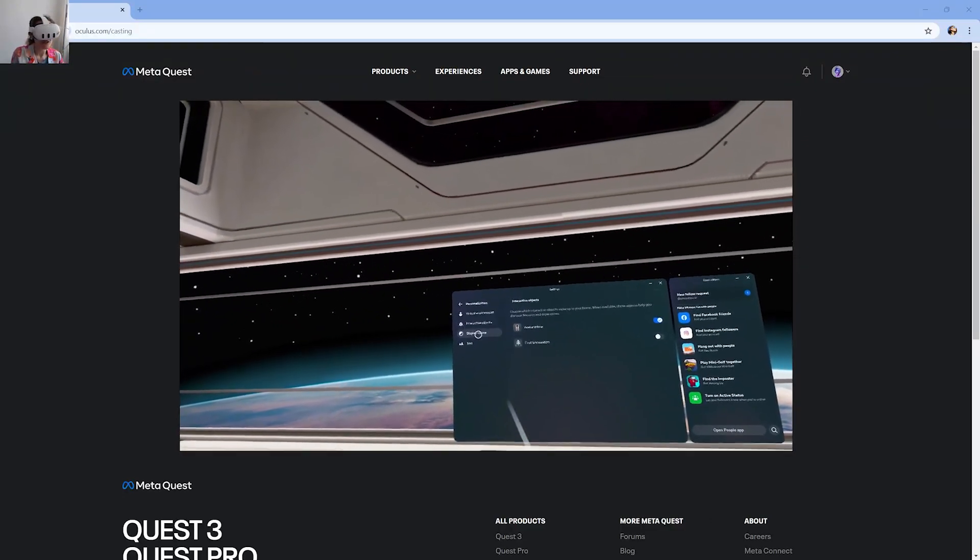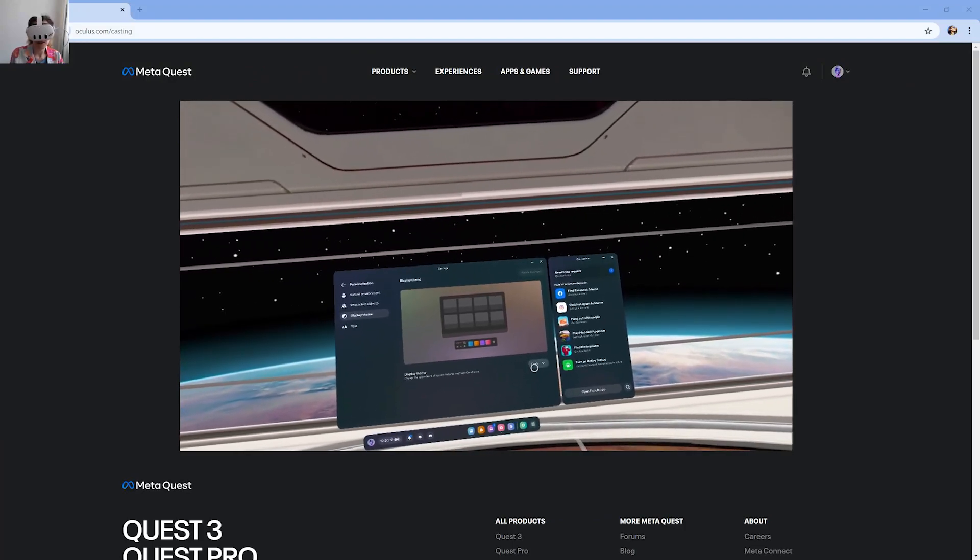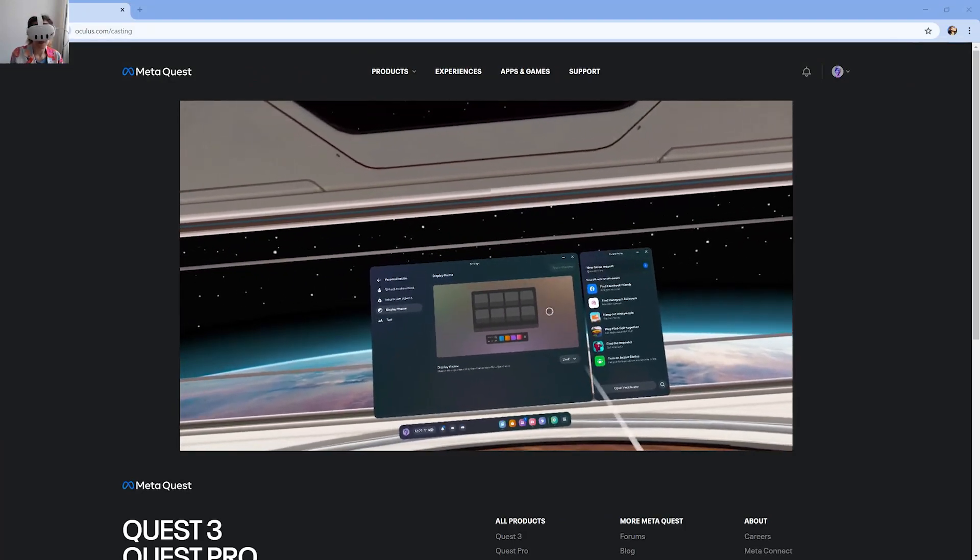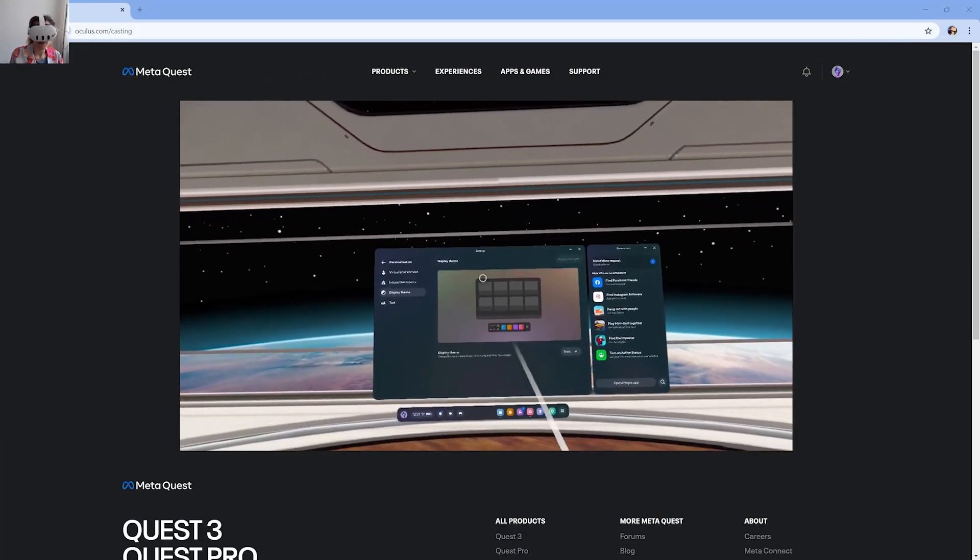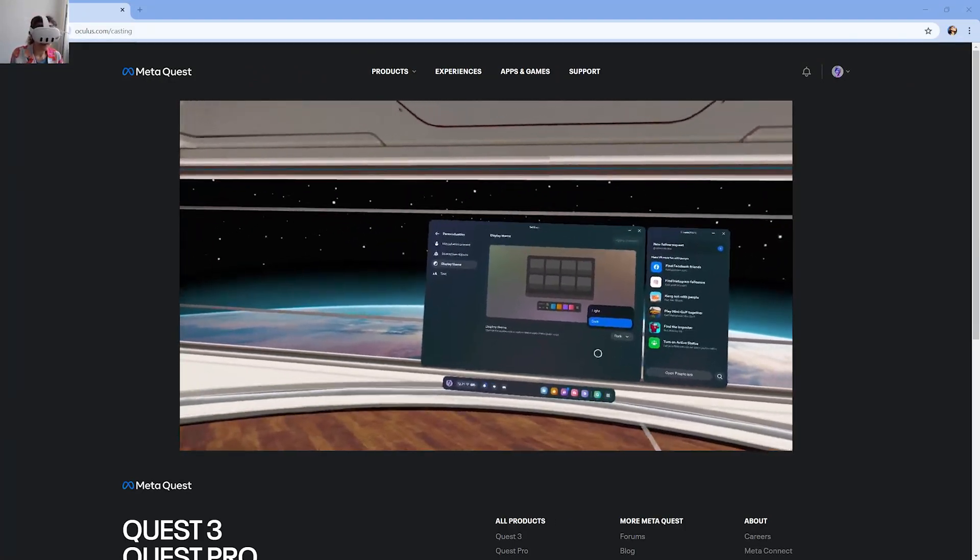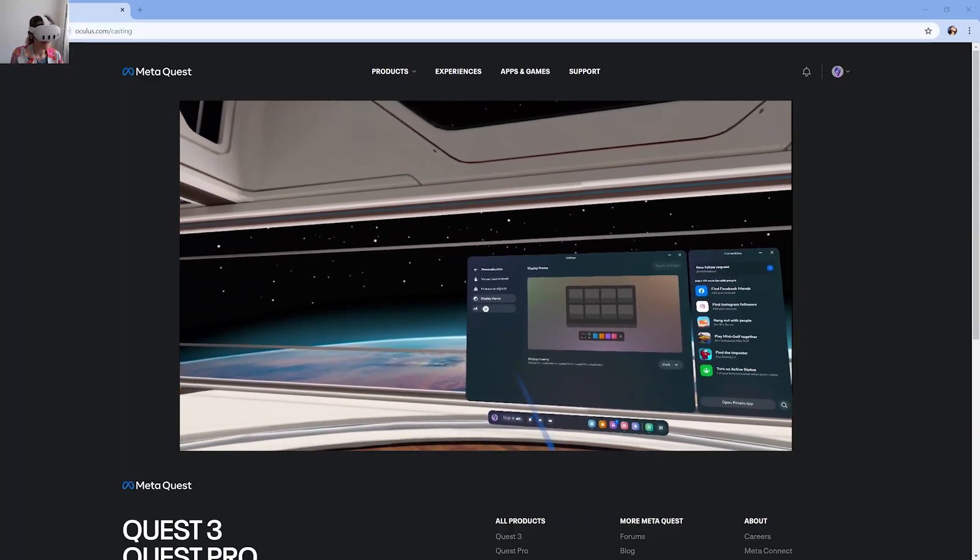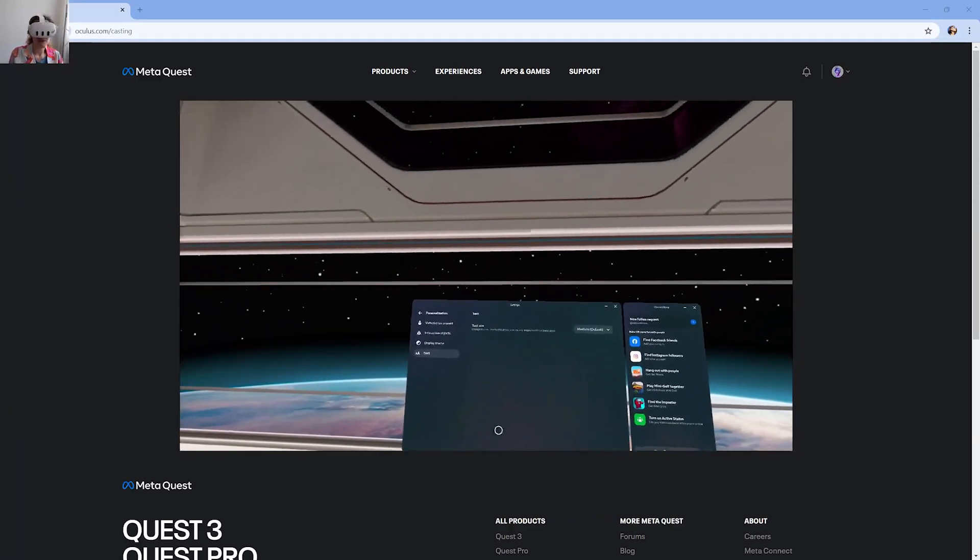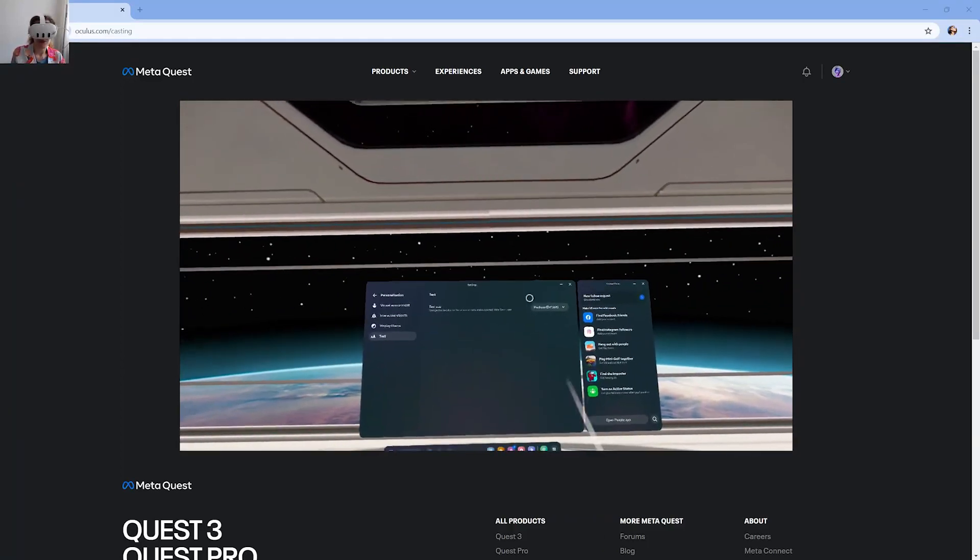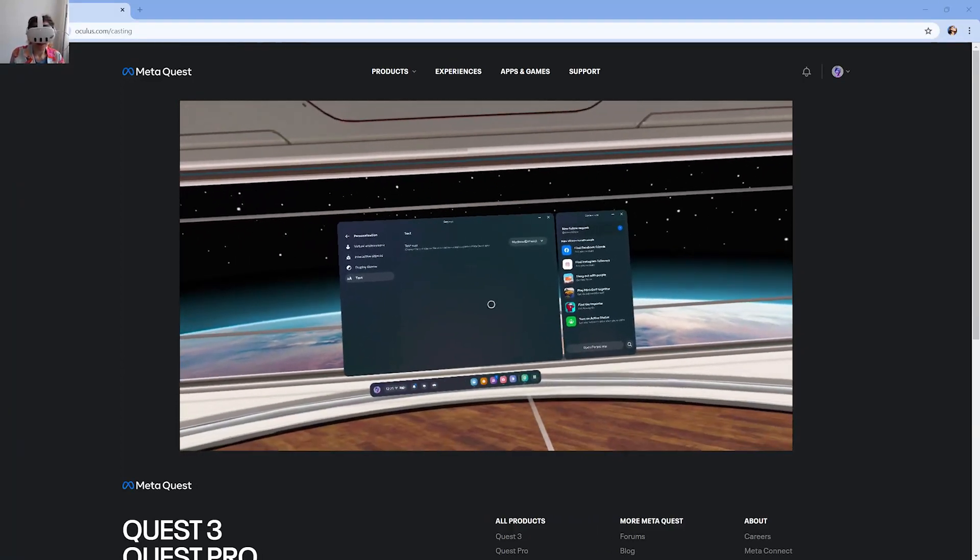You can change the theme. For example, I have the dark theme for the user interface, and I can switch it to light. And you can also change the text size.